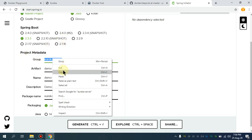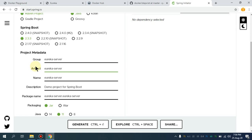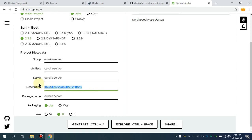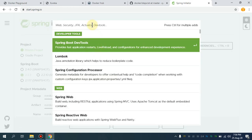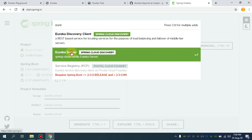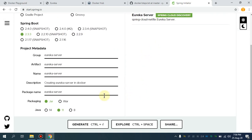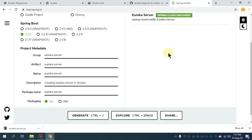I'm going to copy and paste the project name, and give it a description: 'Creating Eureka Server in Docker'. Then under Add Dependency, search for Eureka, select Server. By default it's going to select the JAR packaging and Spring Boot version 2.3.3, the stable version. I'm going to generate this zip file.